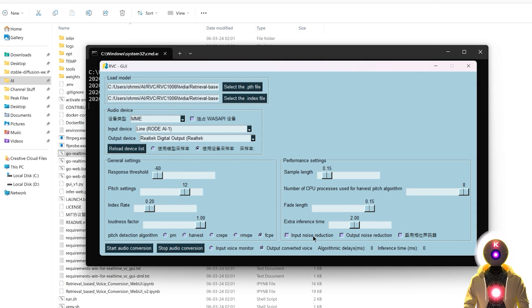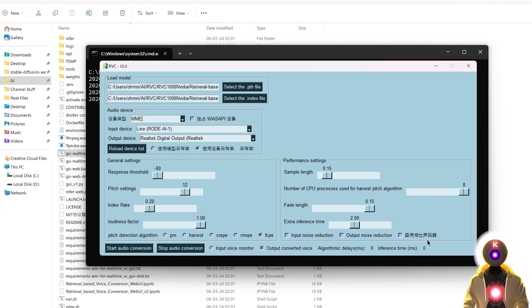The noise reduction doesn't work very well in my experience. And the other option here — I really have no idea what this is and I couldn't find any information, but if someone knows how to read Chinese, definitely let me know in the comments down below.